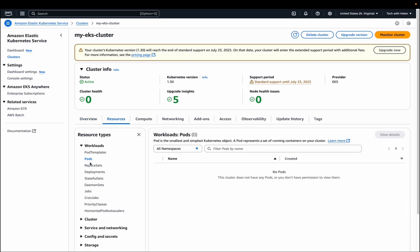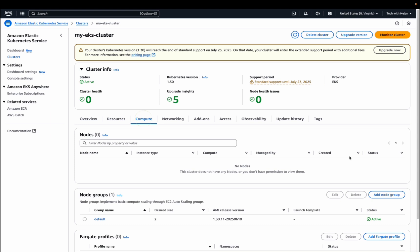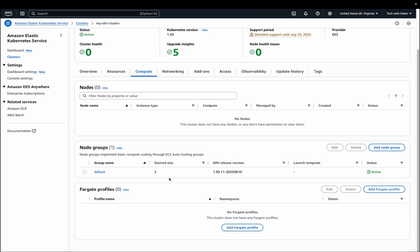If I go to resources, we've not created pods yet so this place will be empty, we have zero workload. If I go to compute and locate the node group we've created, the desired state is two.